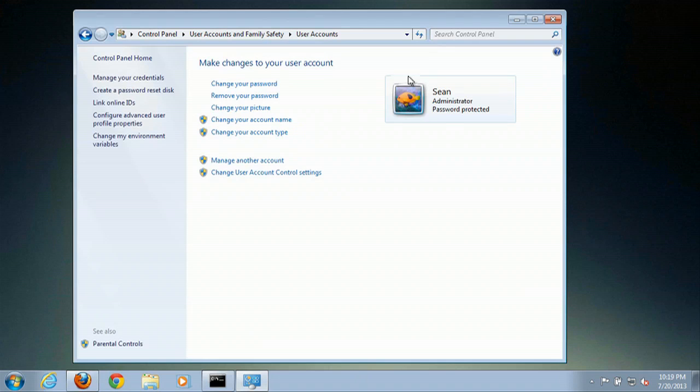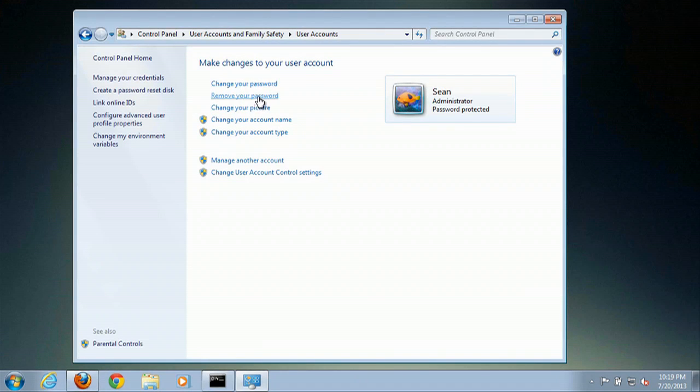Then on the account you have, you can decide to change your password or remove your password.